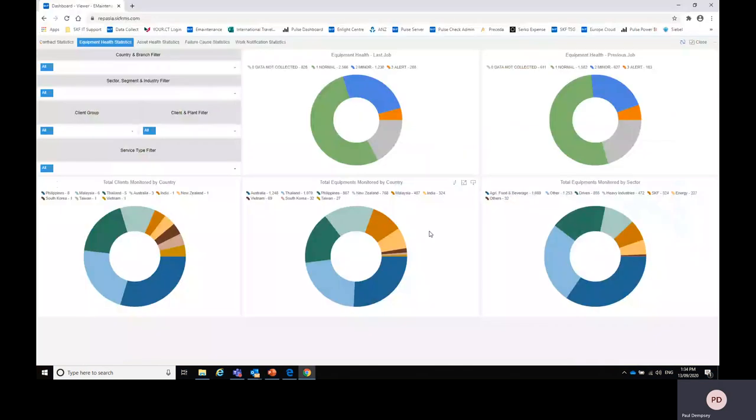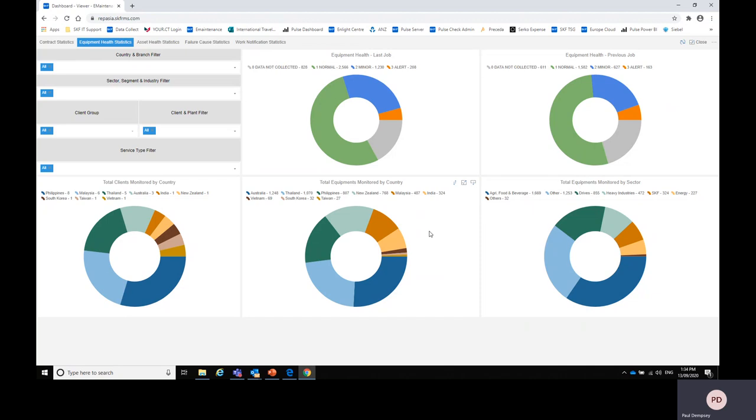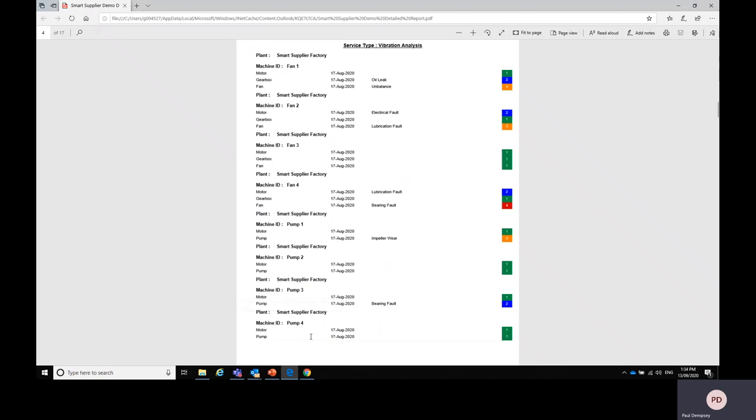So on my screen here I have the SKF rep center dashboard, but before I start showing you this in detail, I think it's important that I show you an SKF smart supplier report. With the smart supplier report, as part of the report we will list for you each machine that's been tested and each machine is given a condition code which is a number from one to four to give you an idea of what is the running condition.